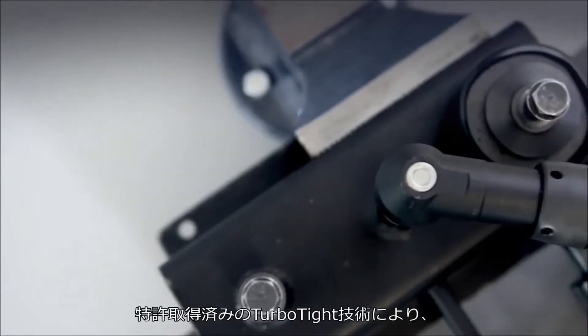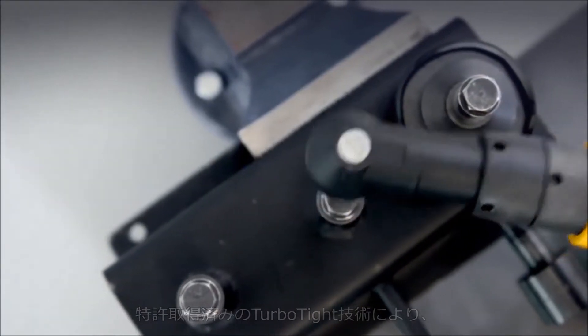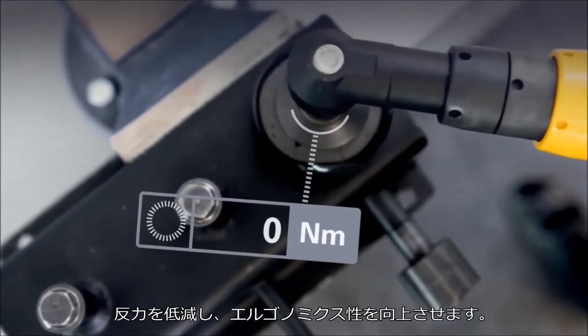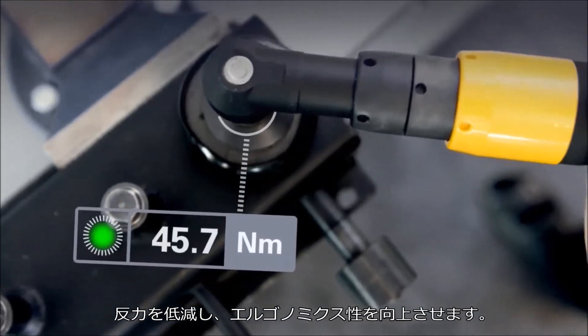The patented TurboTite strategy will reduce reaction force and improve ergonomics.